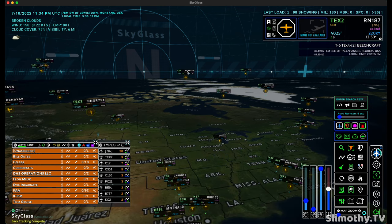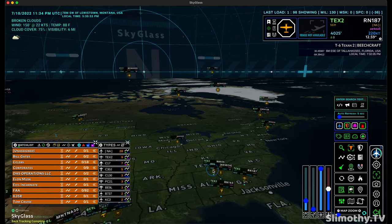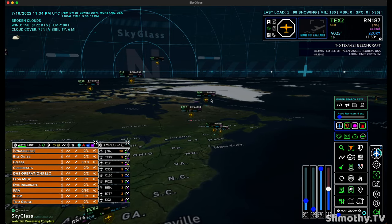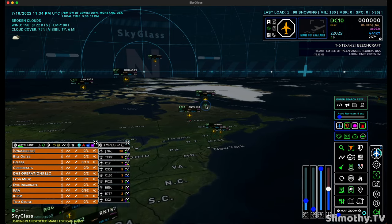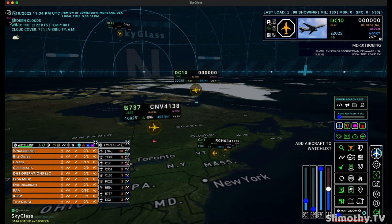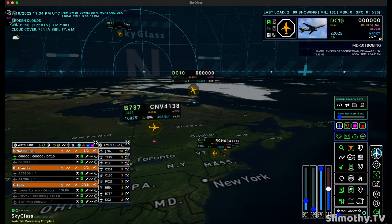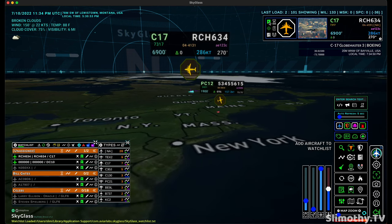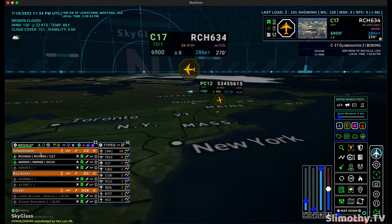Let's say you're just scrolling around and you see an aircraft that catches your attention — say this DC-10 right here. You would click on it just like this to select it, and then you can easily add it straight to your watch list just by clicking this button right here. And just like that, it's added. Now this one unfortunately was a bad example because they're squawking with fake codes. Let's go ahead and pick the C-17 and click on that one, add it to the watch list — and just like that, it's right there.